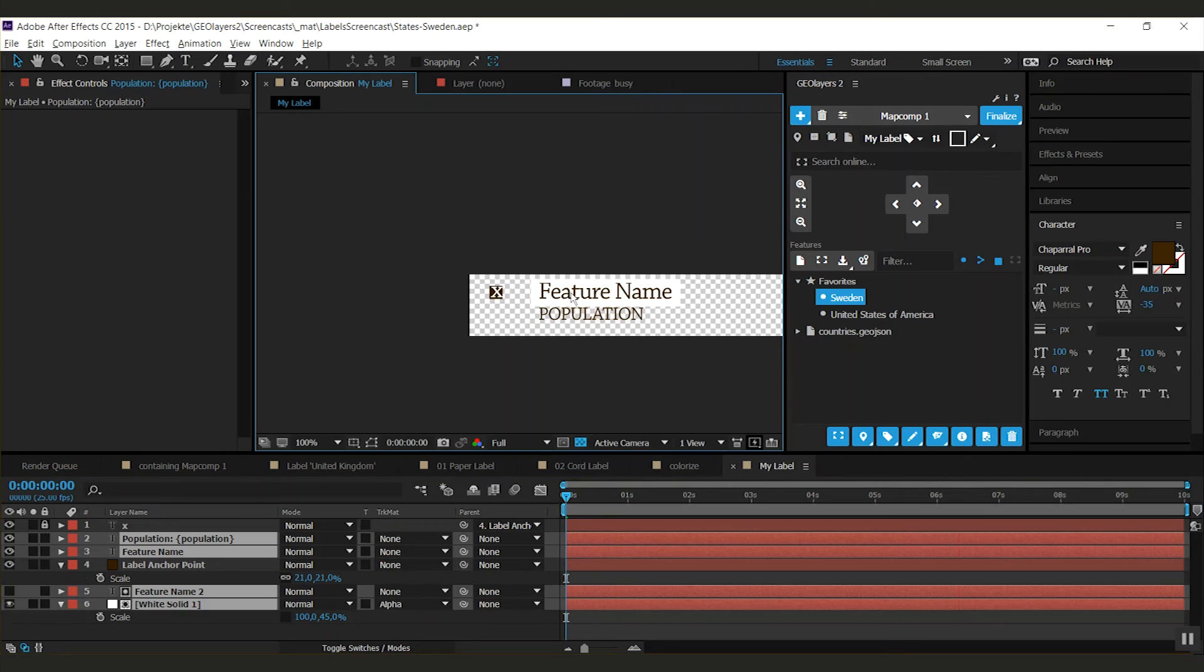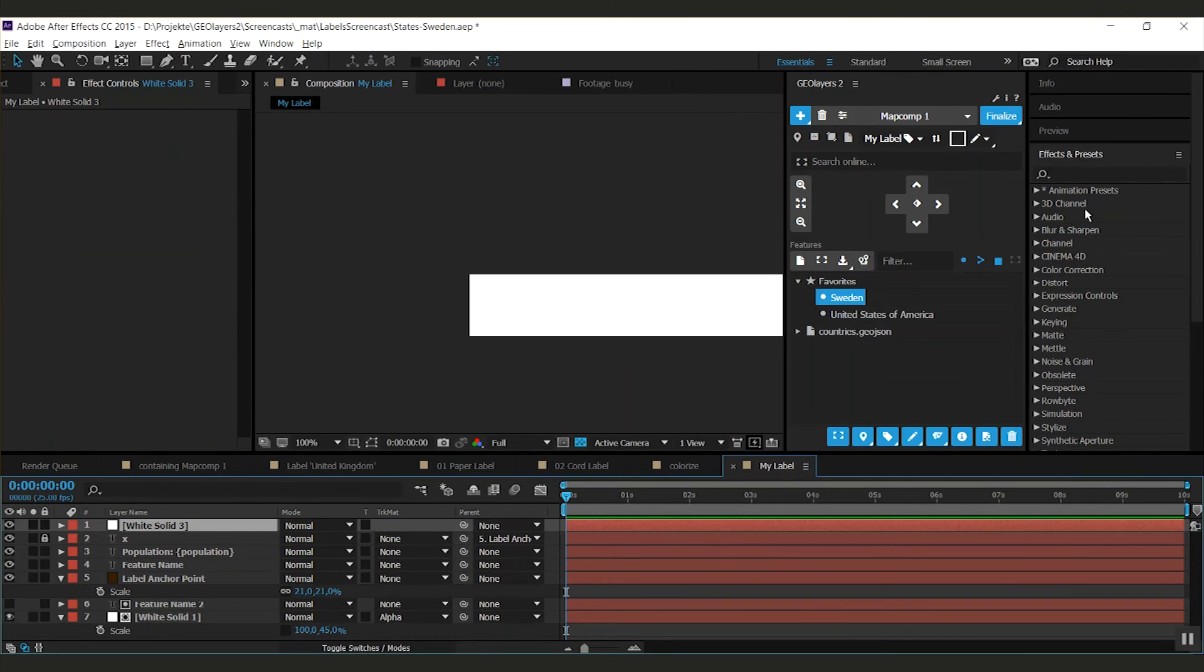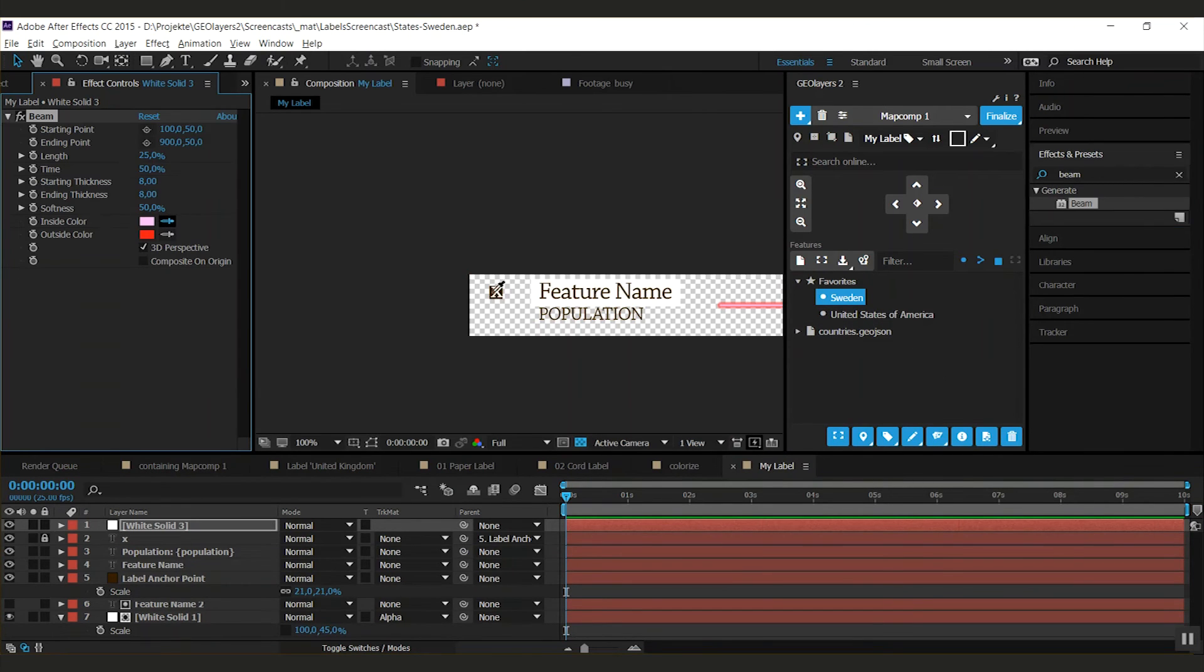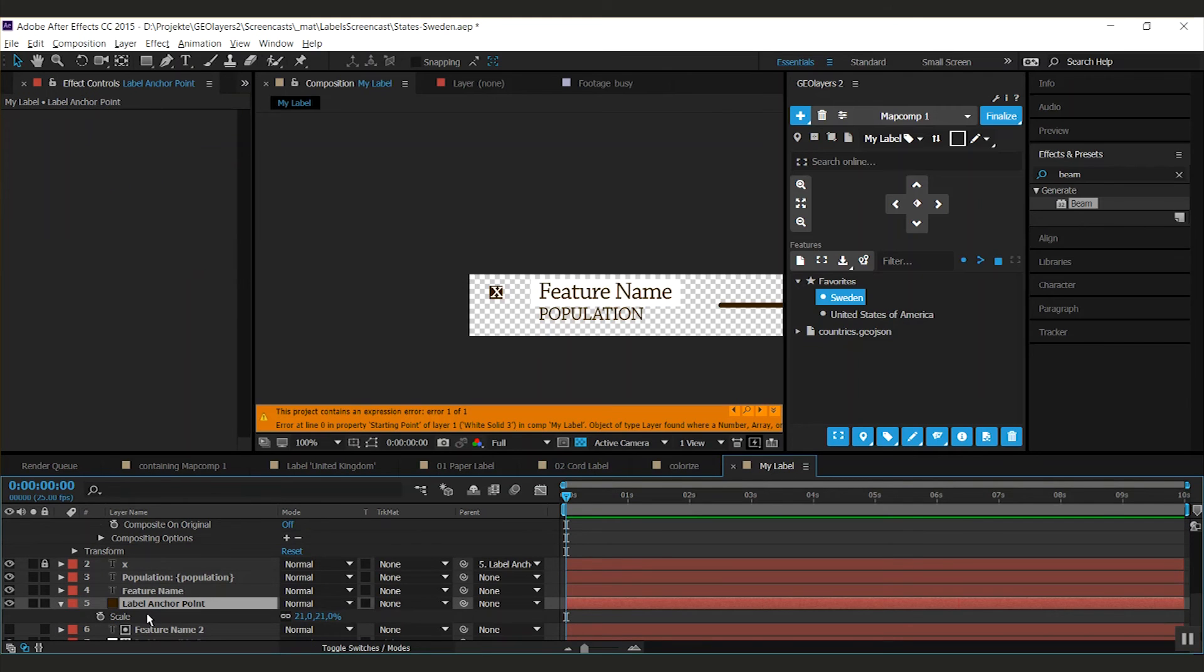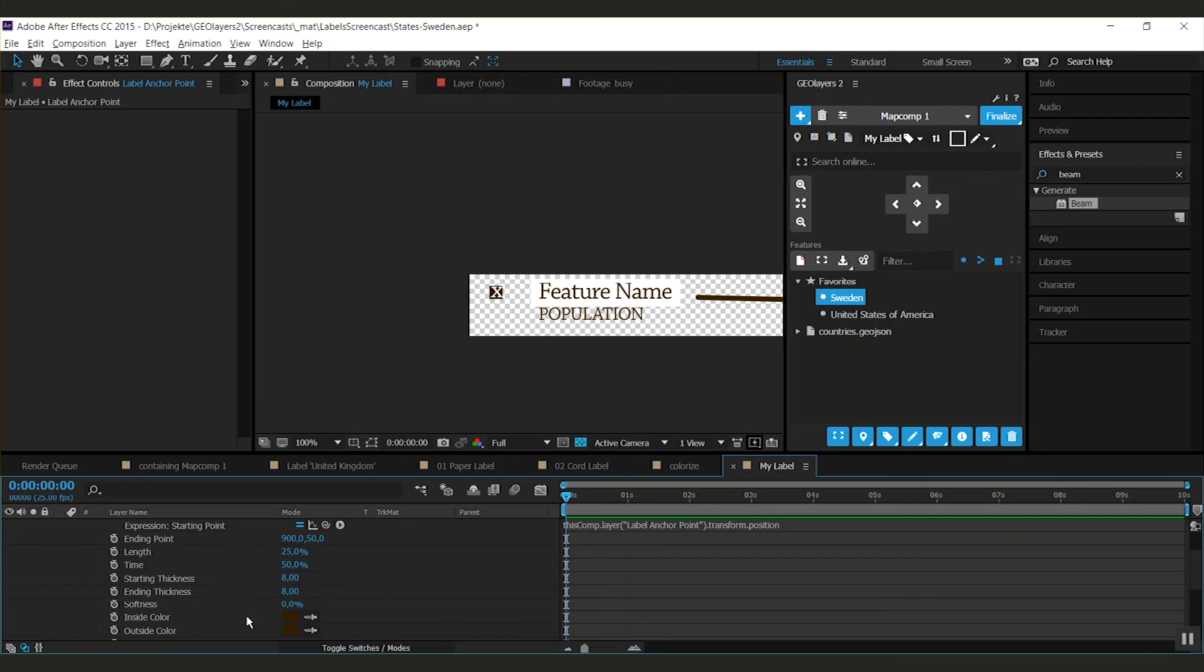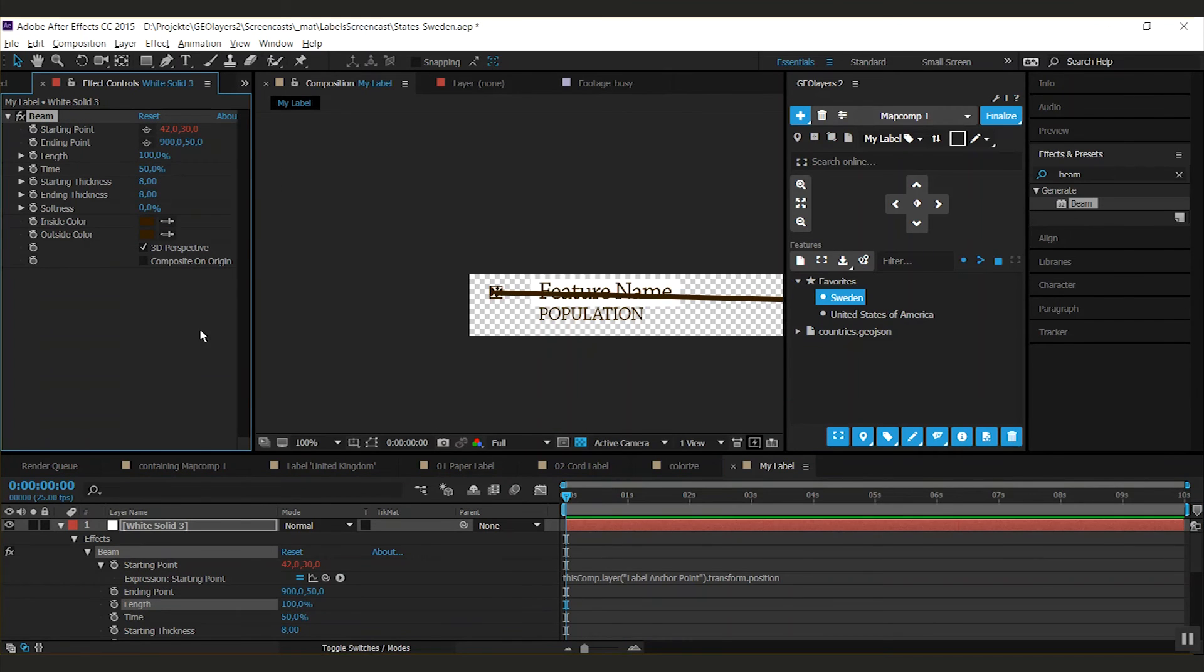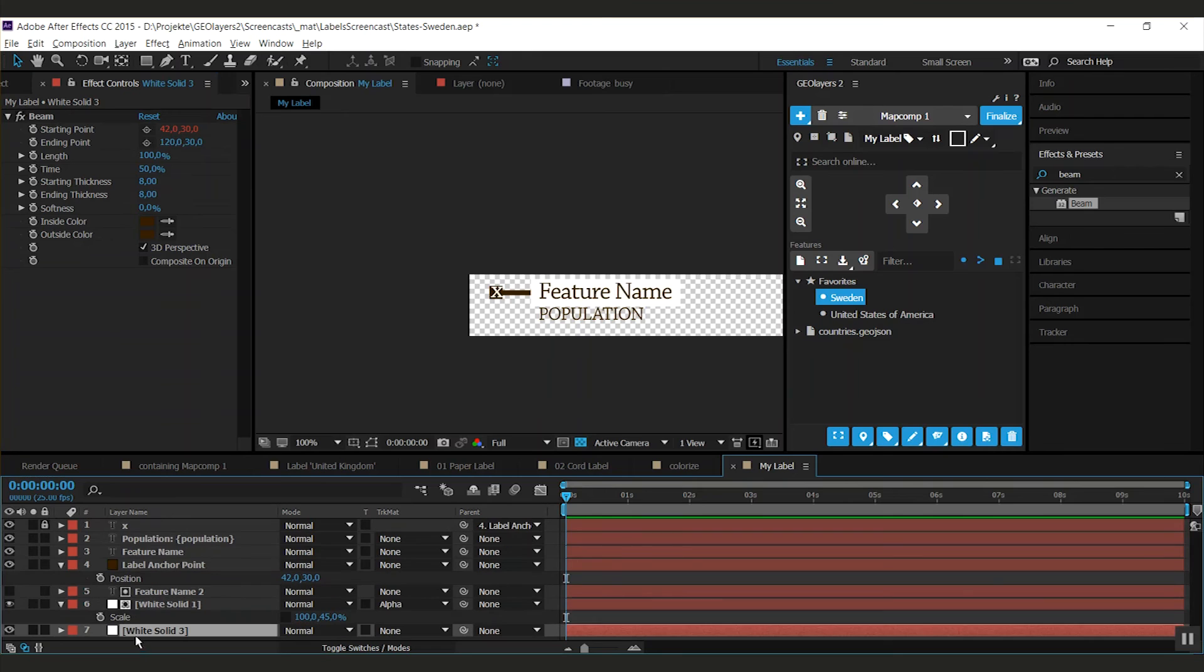I'm going to leave a little space in between both of those. I'm going to add a solid here. And add a beam effect to it. I'm going to change the color here. And make it sharp. And what I'm going to do is I'm going to put an expression on the starting point. I'm going to take the anchor point layers position. So I just pick whip this property. I'm going to adapt the length to 100%. And I'm going to change this one like that.